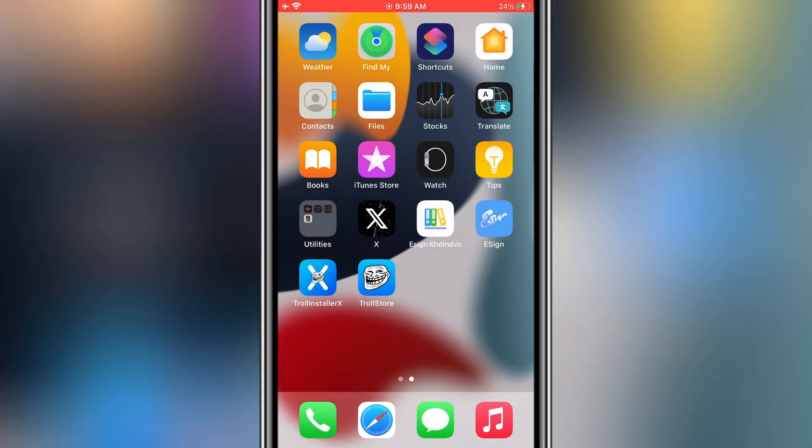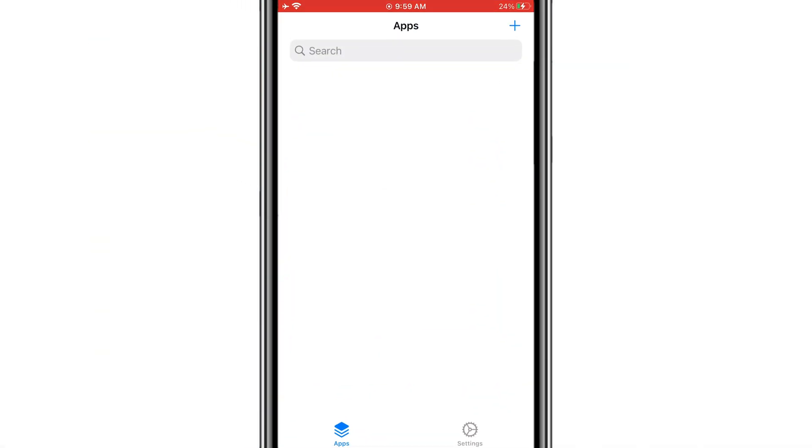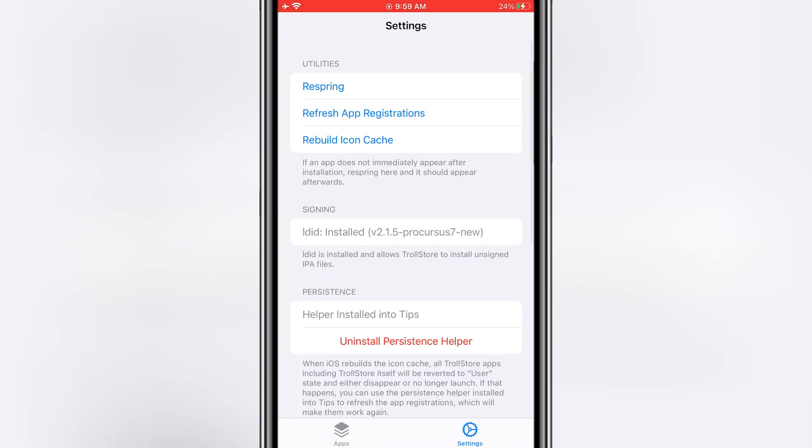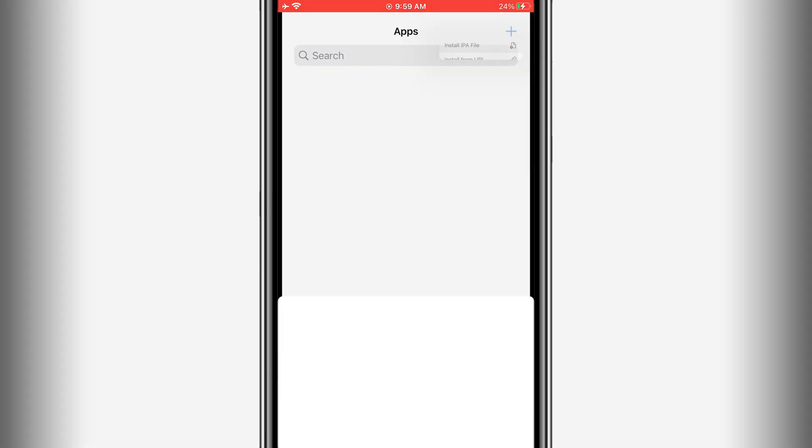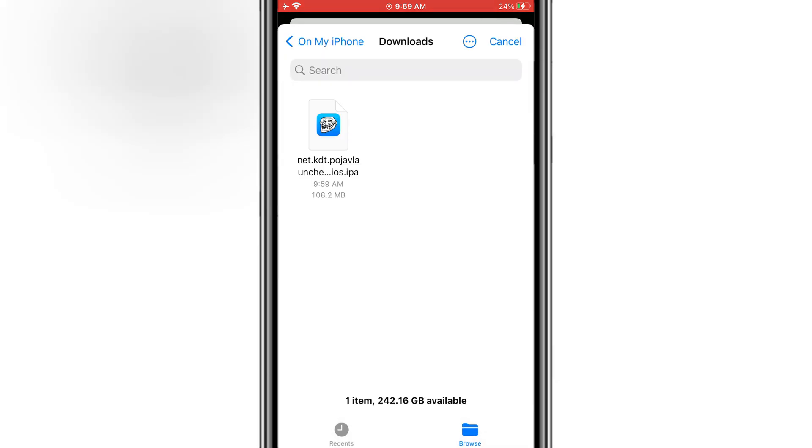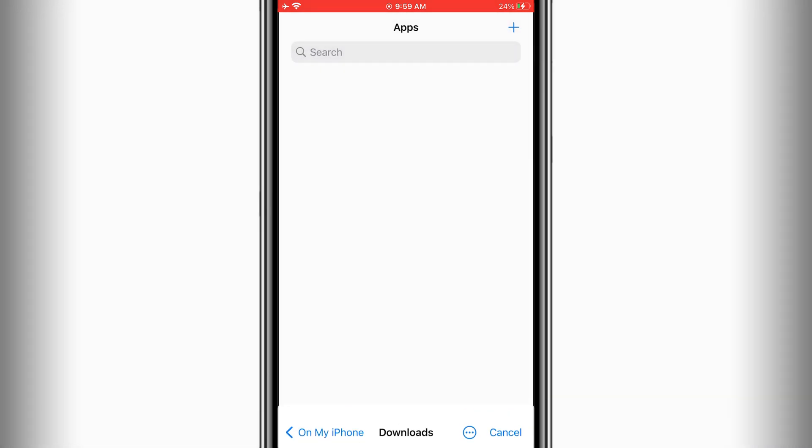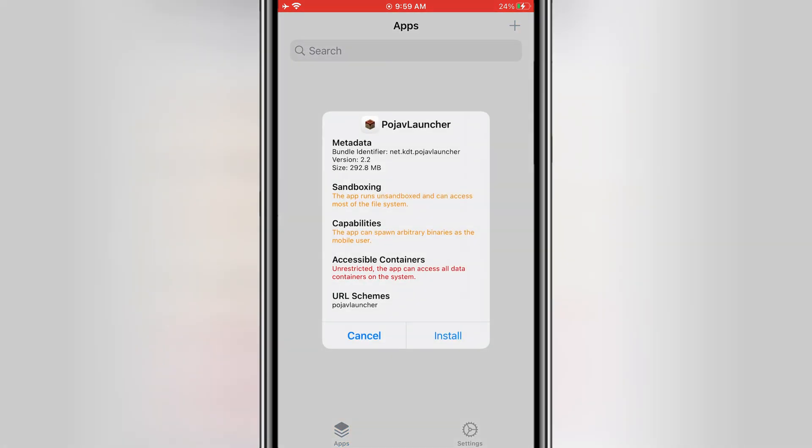Then open Trollstore, go to the Import section, and select the Pojav Launcher IPA, then hit Install. Trollstore will install the app automatically—no need to manually trust it like with the other methods.